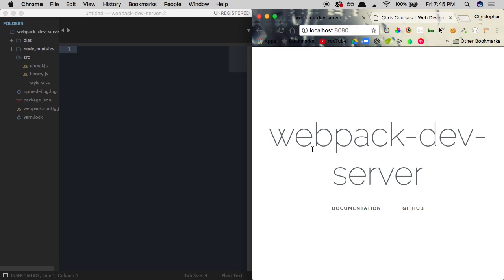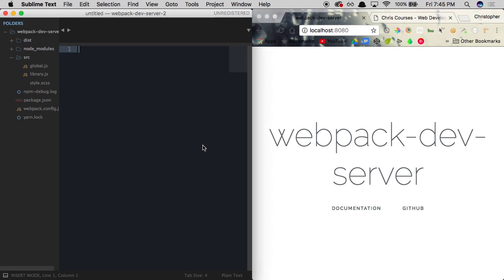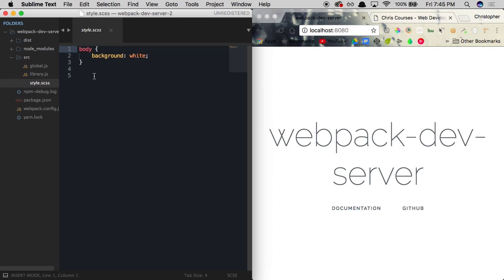The features that Webpack DevServer does provide is that it'll watch for changes within any of the front-end files in our source directory. So if I were to make a change to the style.scss file, Webpack DevServer would go ahead and reload the page automatically for us. This does exactly what BrowserSync does. So what is the main benefit to using Webpack DevServer?